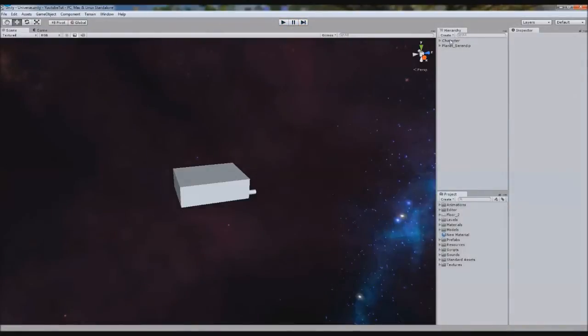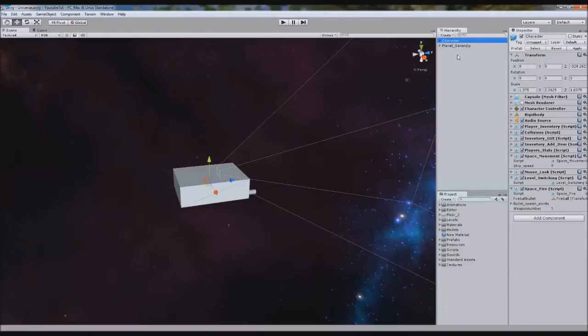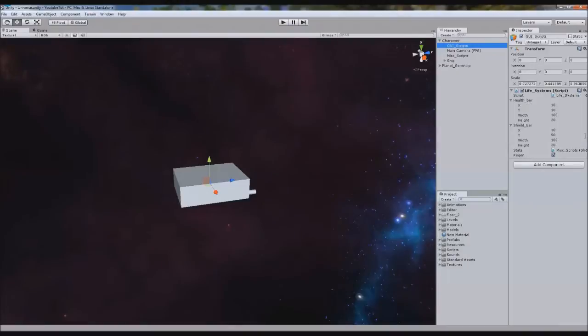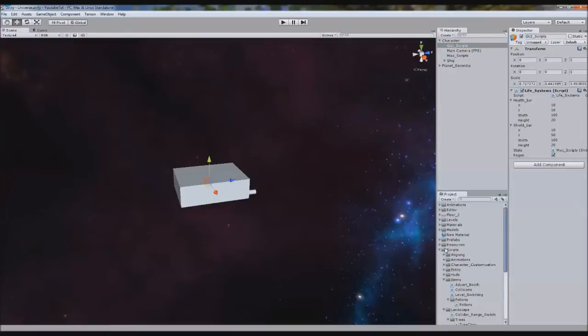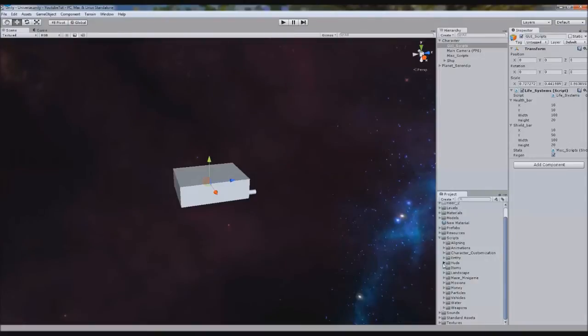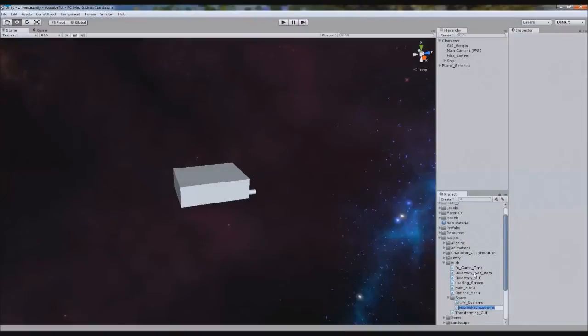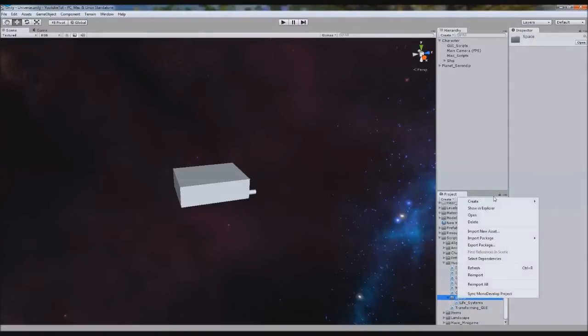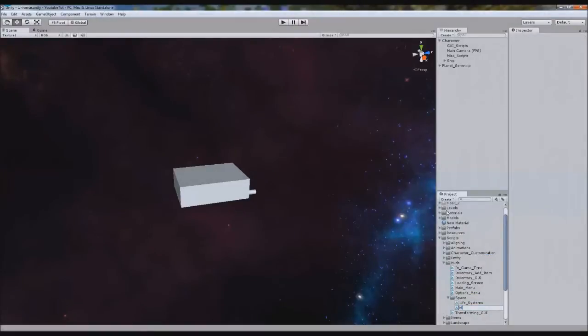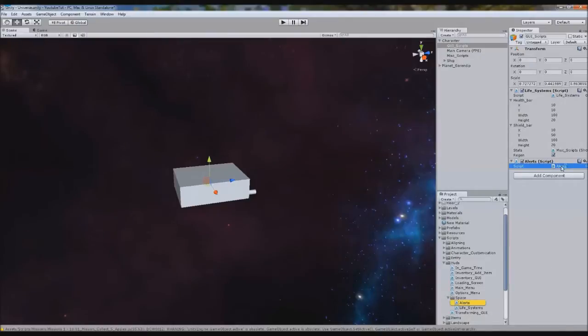What we're going to do is find our character and find which one shows our GUI. It'll probably be on GUI scripts, not in live systems. So if we go to our scripts and find space, we'll hold down and create a new JavaScript calling it alerts. That sounds cool and we'll set this on GUI script.